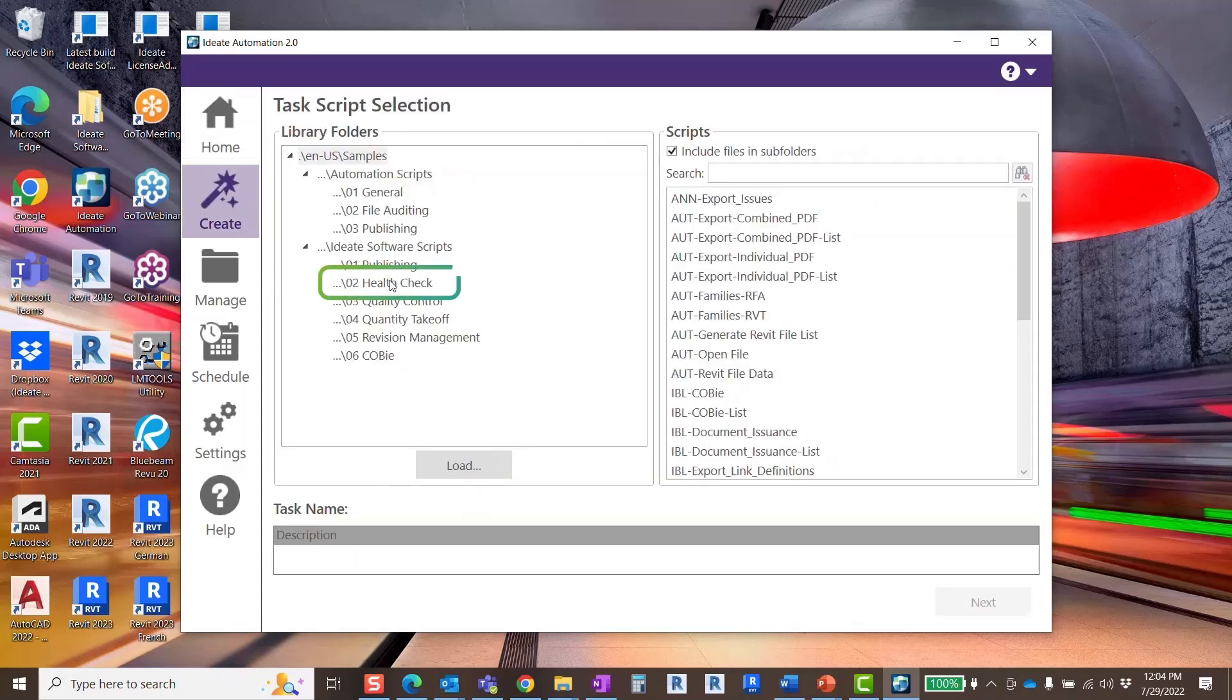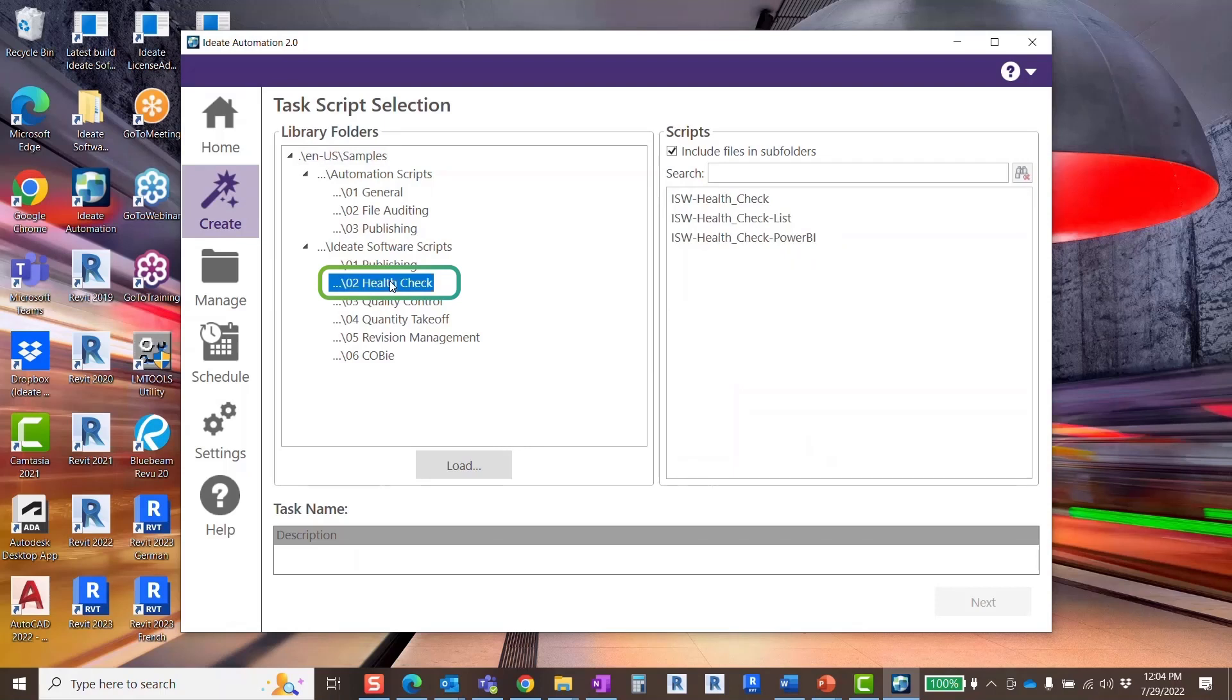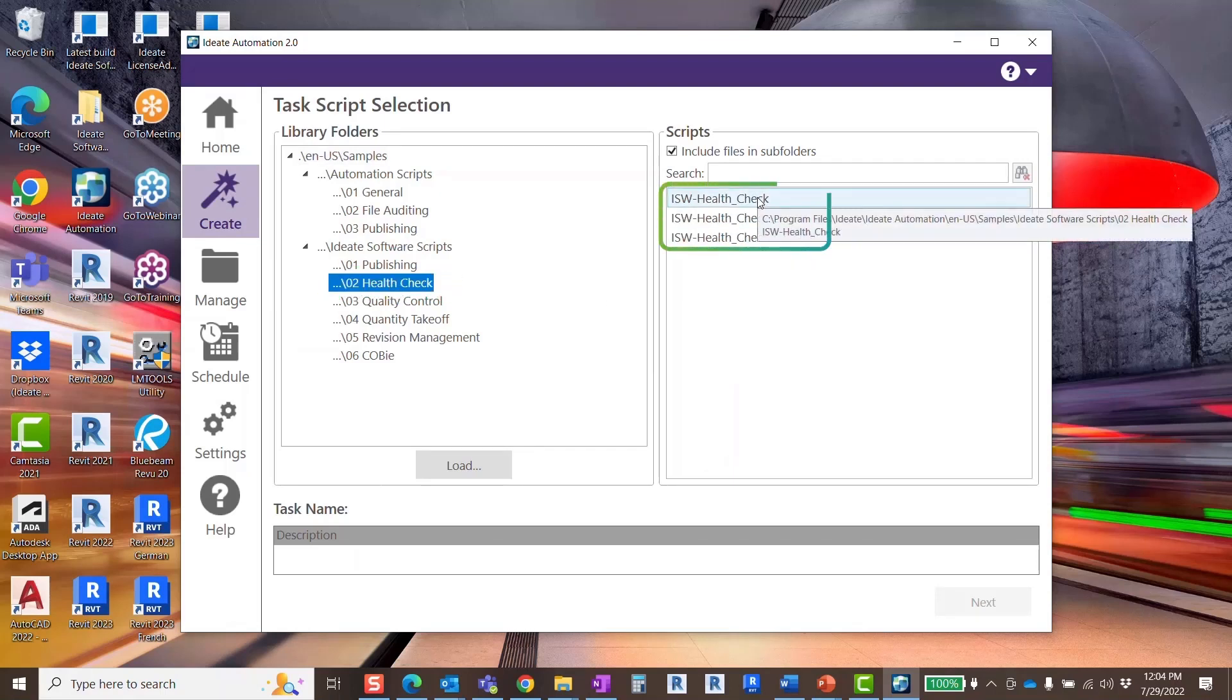Under the IDA Software script, select 02 Health Check folder. The IDA Software Health Check script will extract data from the Revit model and populate an Excel template that also ships with IDA Automation.